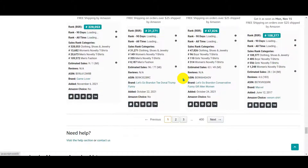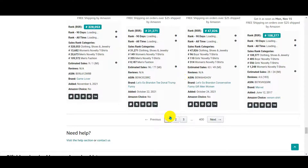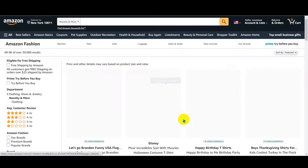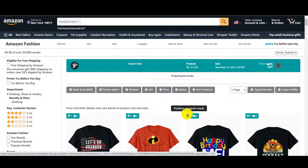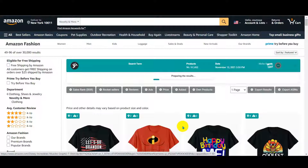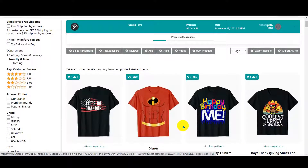You have to do the work. You cannot expect to find the best seller niche on the first page — you have to do the work and go dig. I'm gonna say 50 percent of people will stay on page one. But if you go to page two, three, and four, you're gonna find much more niches that you can work with.